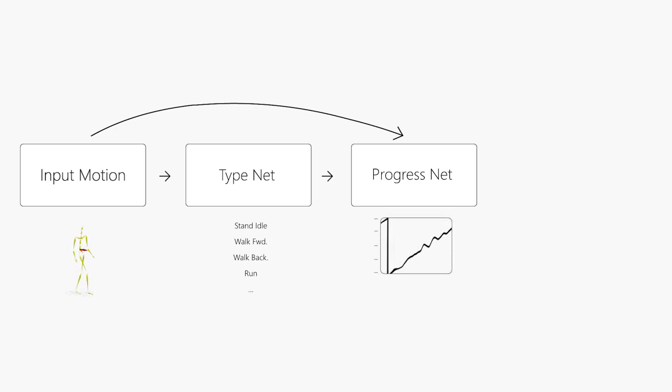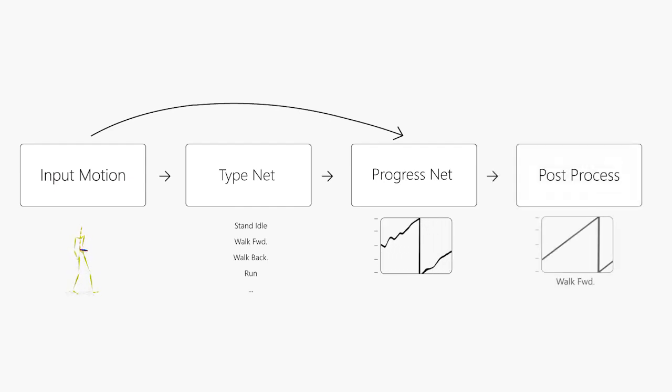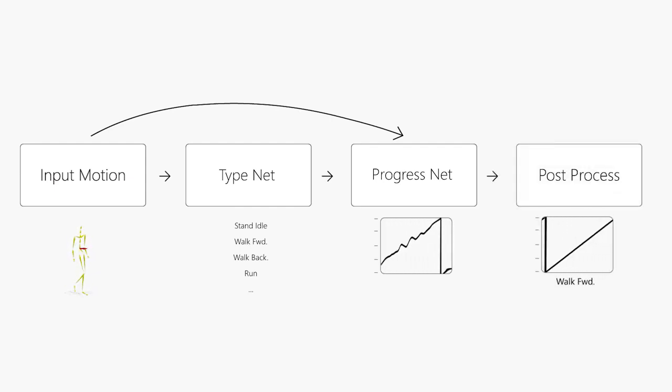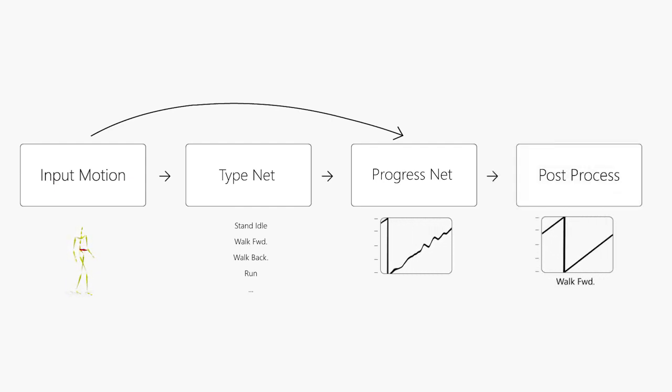Progress is a scalar value that describes the temporal state of an action. Finally, we post-process this network's outputs to enhance time coherence.